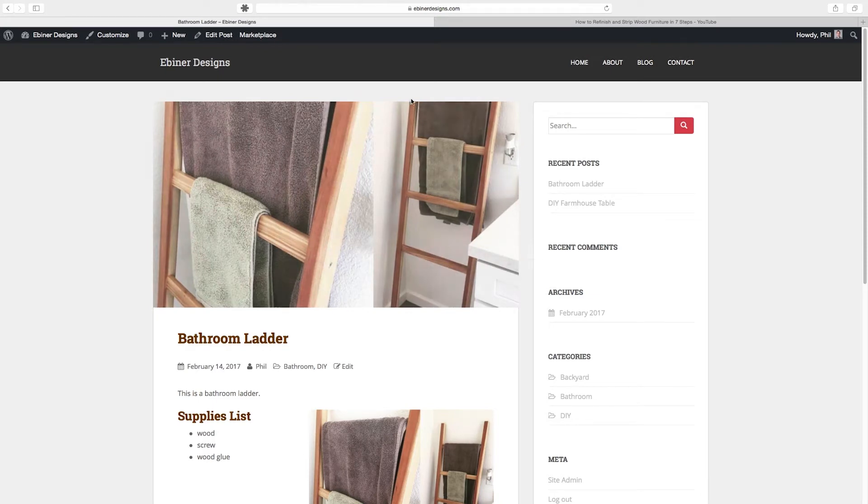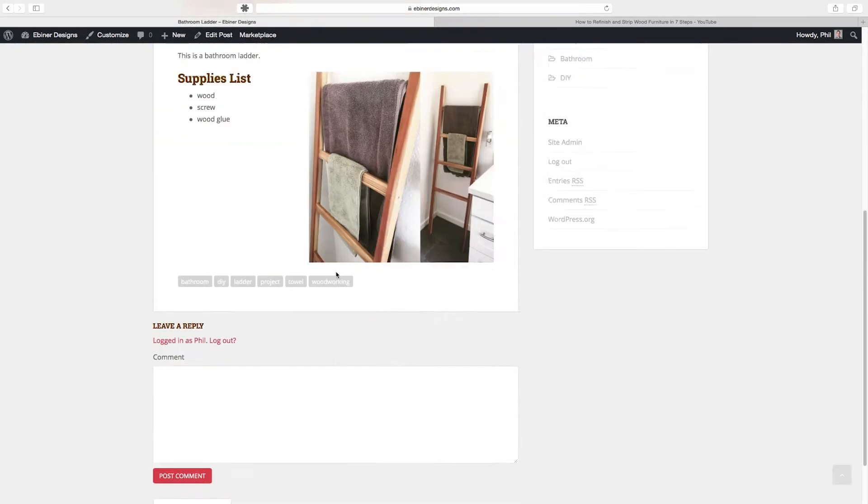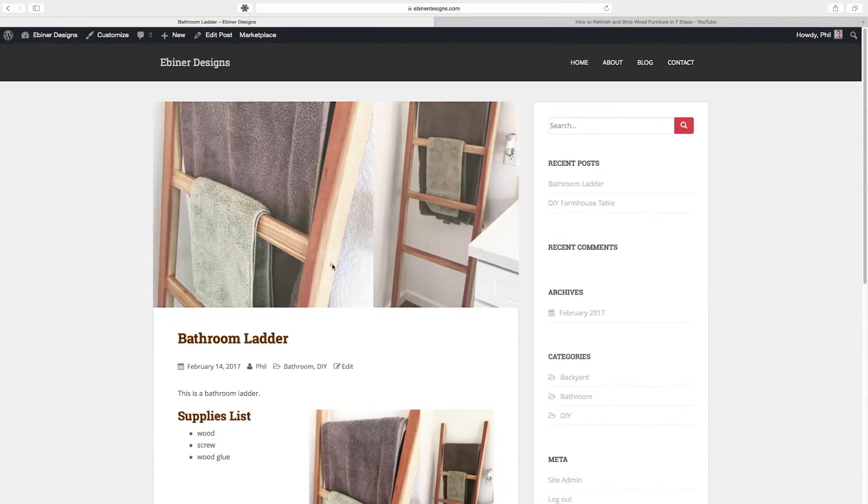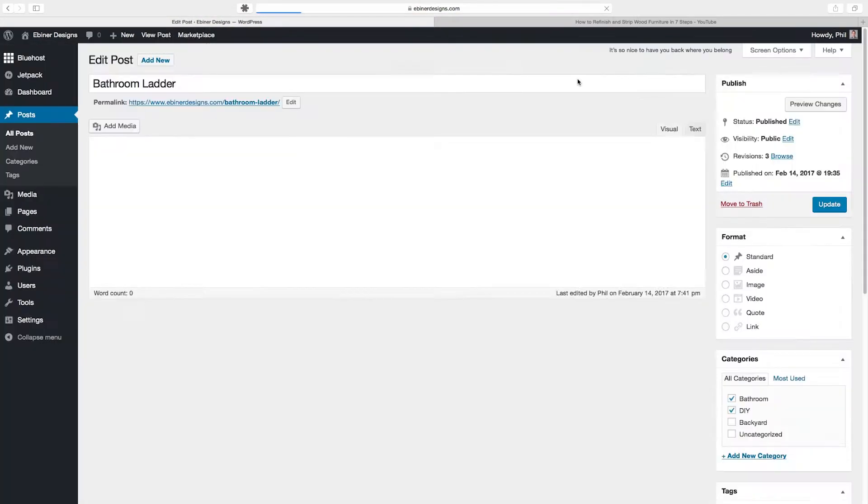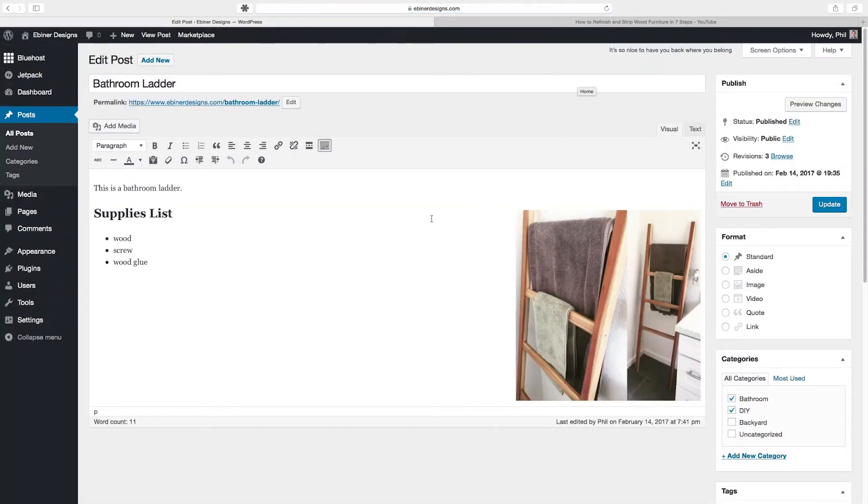If you're logged in to your WordPress account and you go to the page or the blog article that you would like to edit, just go up to this edit post button. It's going to take you to the post editor.